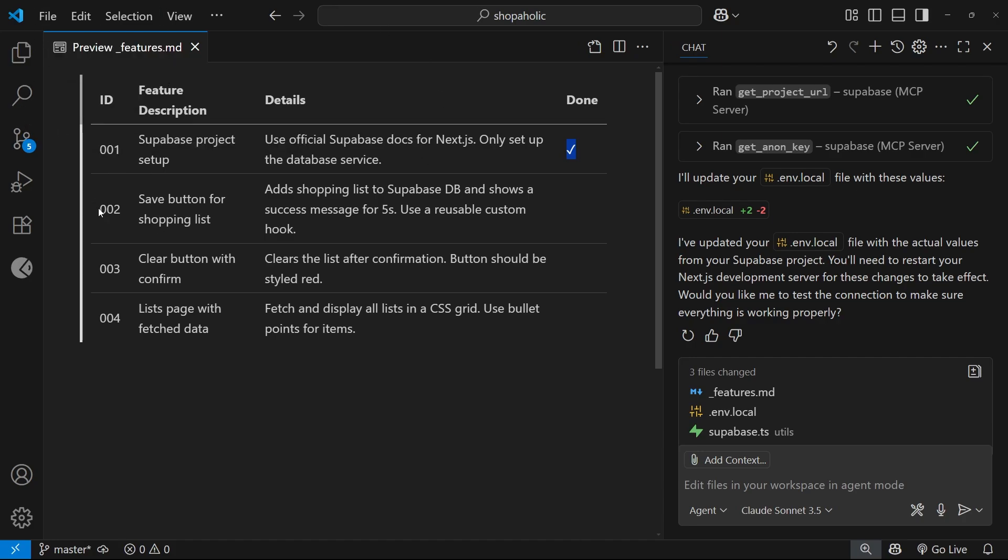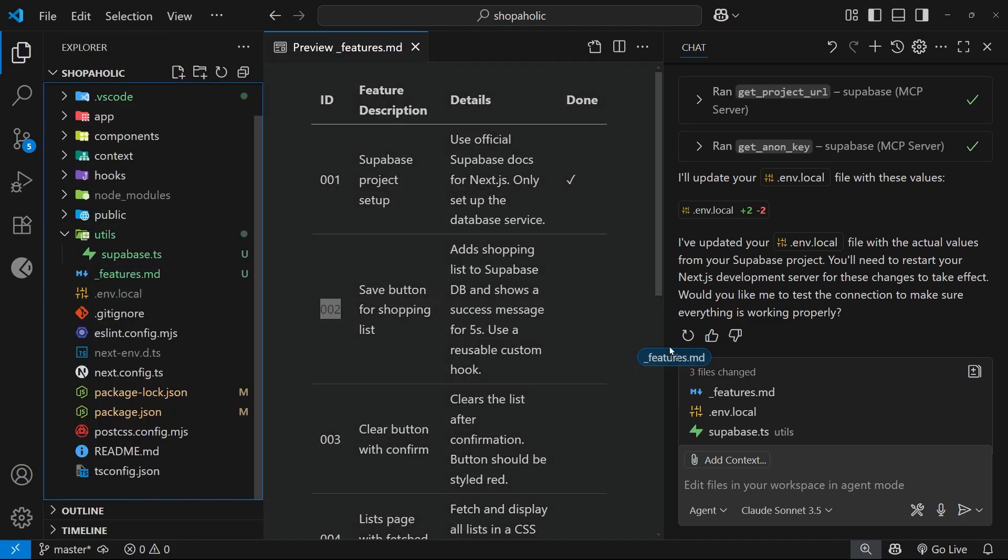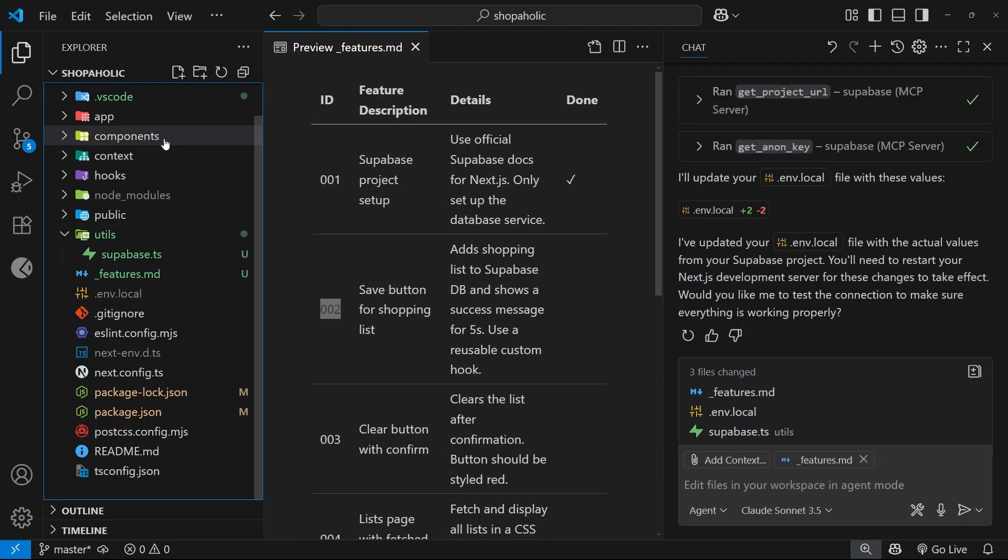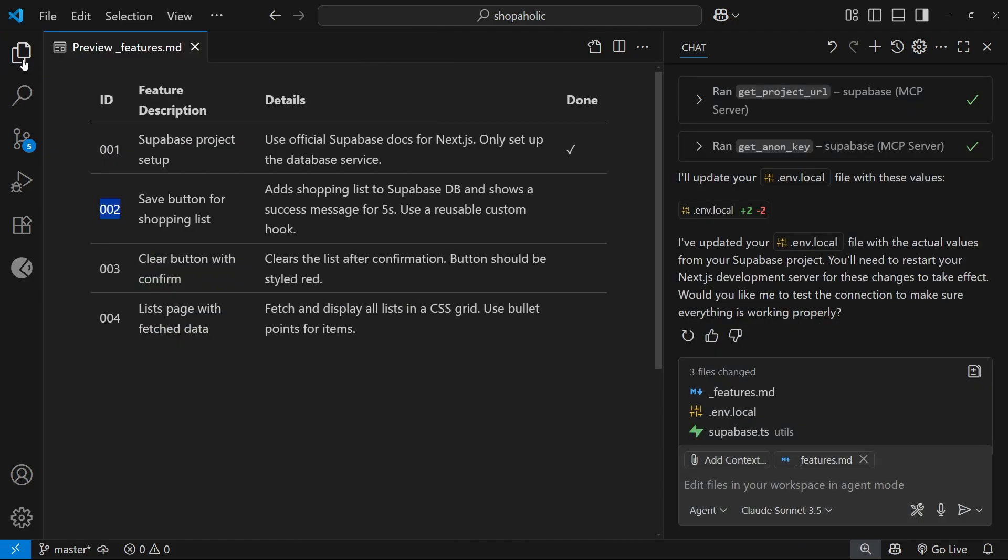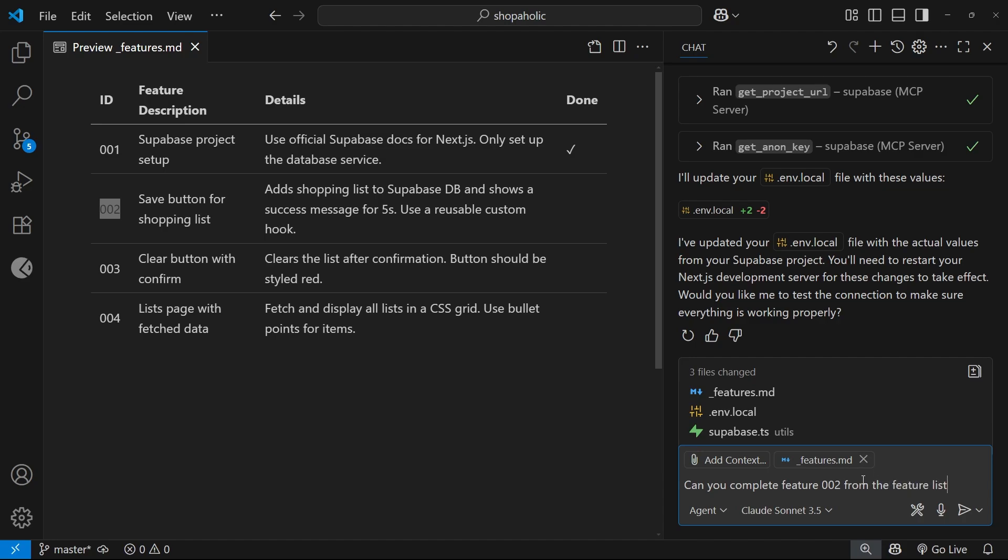Now what I'm going to do is move on to task number two. Again I'm going to supply this as context right here and then I'll say can you complete feature 002 from the feature list.